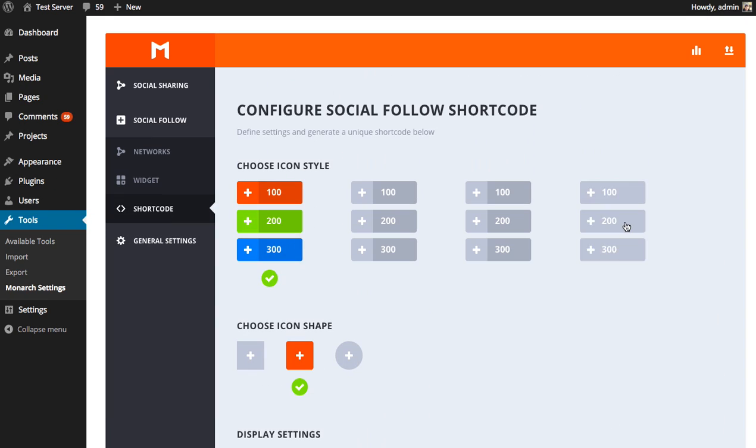All right, that's a basic overview of the follower shortcode. Again, that shortcode can be placed anywhere. It can be placed in a page or in a post. And so, yeah, go ahead and use that anywhere on your site. It's a great way to get more followers.